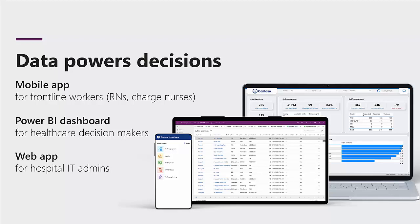Emergency Response includes a mobile app designed for data collection by frontline workers, such as RNs and charge nurses, a web app for hospital IT admins, and a Power BI dashboard for healthcare decision makers.